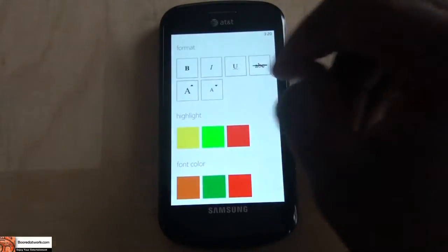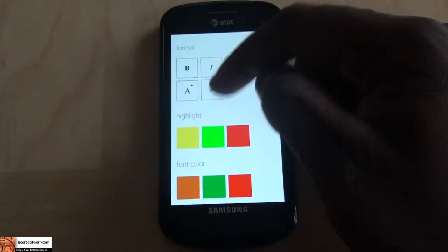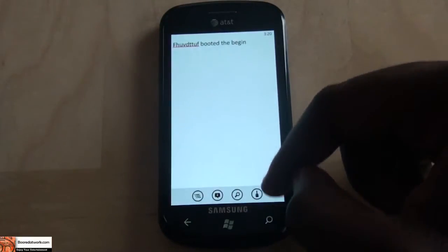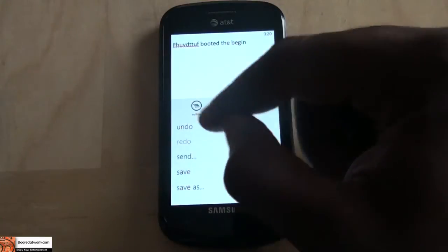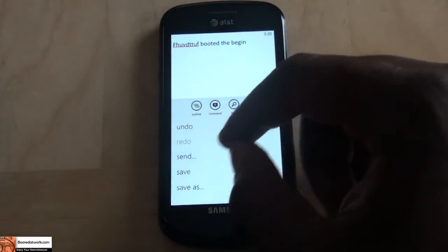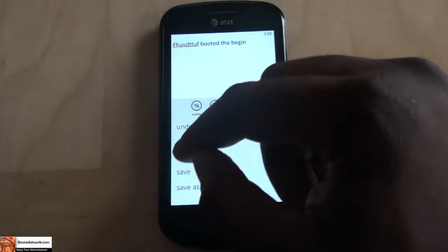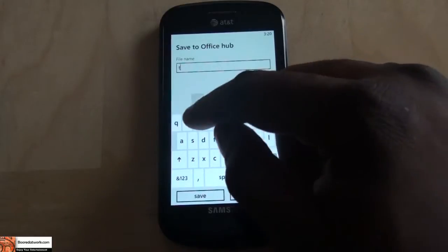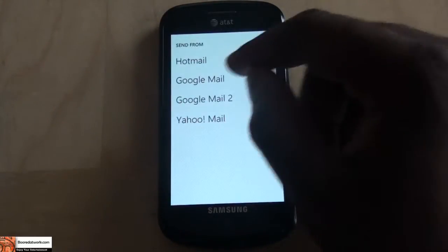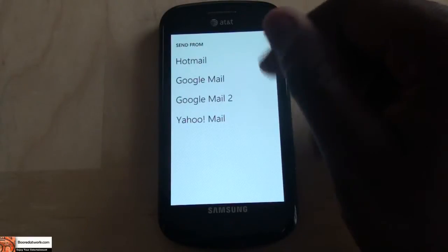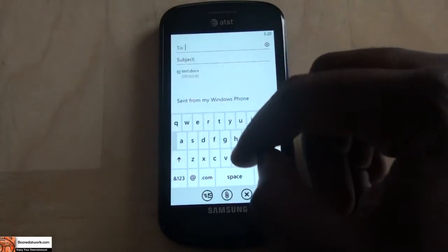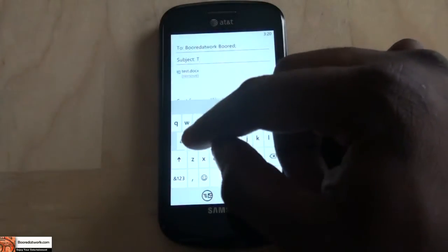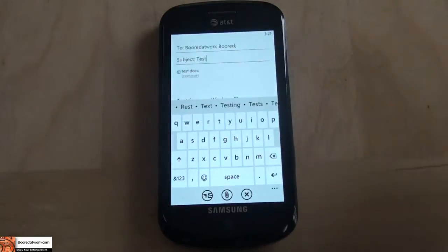I can format — format is the same thing: you can bold, underline, cross, highlight in different colors. Fonts come in three different colors — those are the color options you have for your fonts. You can undo, redo, send, save, or save as to basically change your document. I'm going to send this so you can see it's sent. Save changes — yes. I'll save it as 'test.' Now, who am I sending it to? I'll send it to 'border work' at gmail.com. You can see the icon saved as a Microsoft Word file.